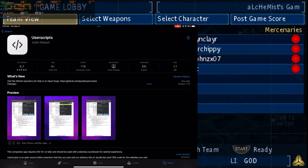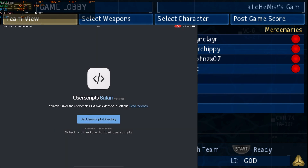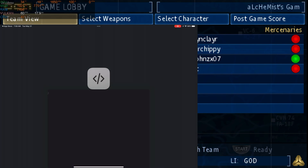I'm going to go to the App Store and download Userscript now. Once you have it downloaded and open it up, it's going to ask you to set up a directory that it's going to use. Any scripts that you have will be stored there — that's the folder where the app will look for scripts.